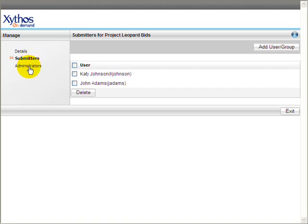Under Administrators, you may assign multiple users to be administrators of the Dropbox.